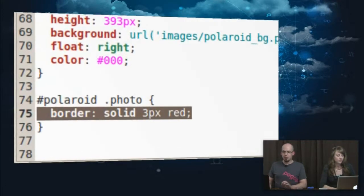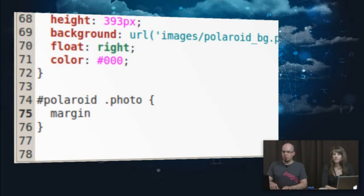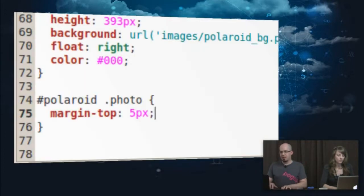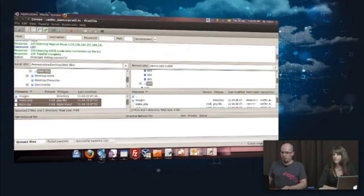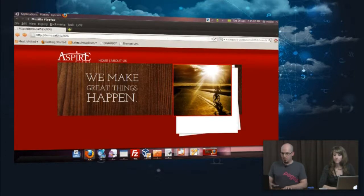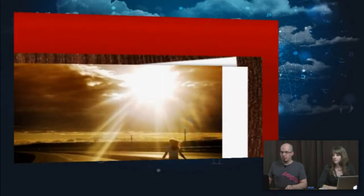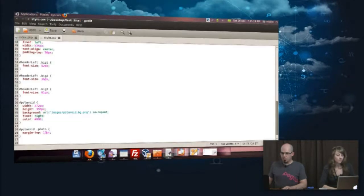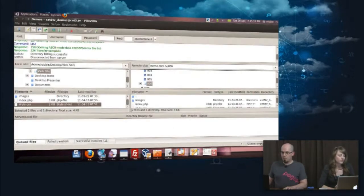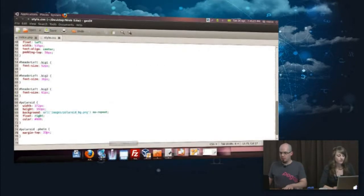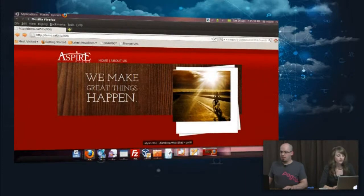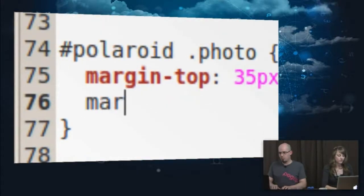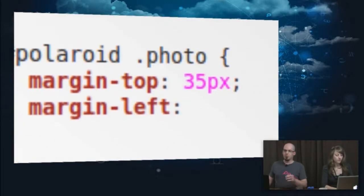That's not actually what we wanted to do — I just wanted to show you where that was going to land. So now let's try margin-top 15px. Let's make it something substantial — 15px, then uploading the style.css file. That is indeed moving down our photo exactly the way we want. We're going to move it down a little bit further, probably 35px or 40px. Done — 35px.